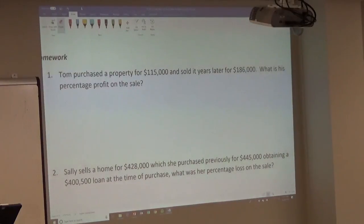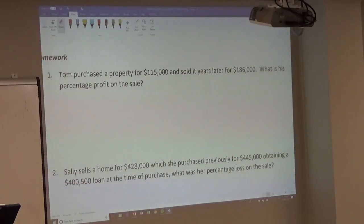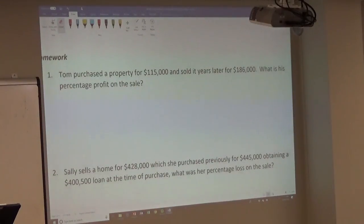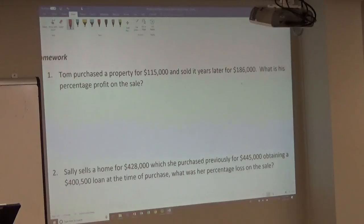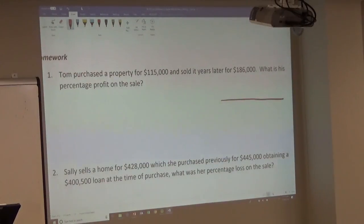Today we want to go through your profit/loss, return on equity homework from Chapter 13, the investment math chapter. Question number one says Tom purchased a property for $115,000 and sold it years later for $186,000. What's his percentage profit on the sale? When we talk about percentage profit, return on investment, rate of return, or rate of profit, they all mean the same thing and use the same T-bar formula.